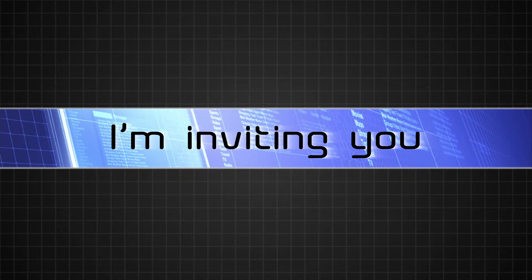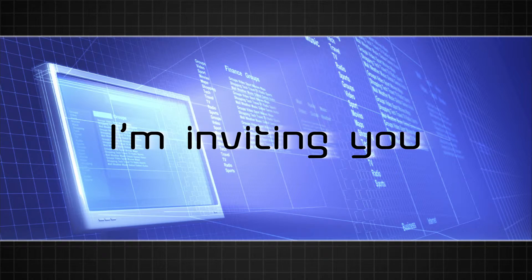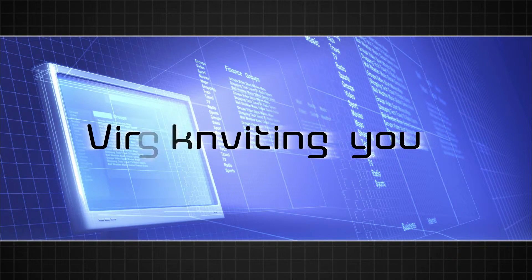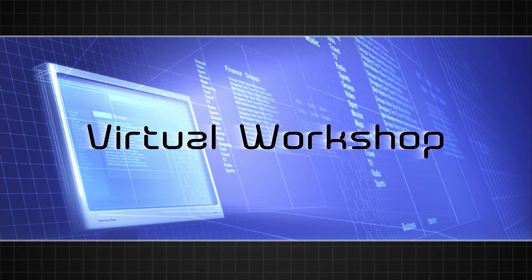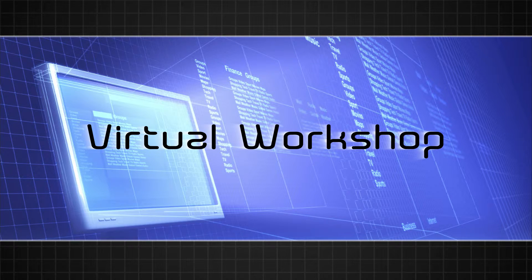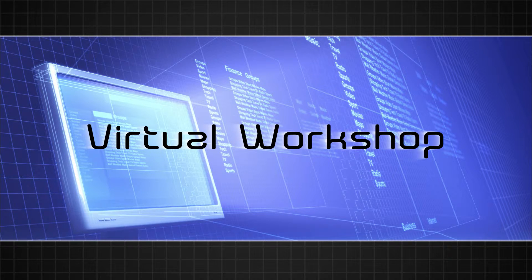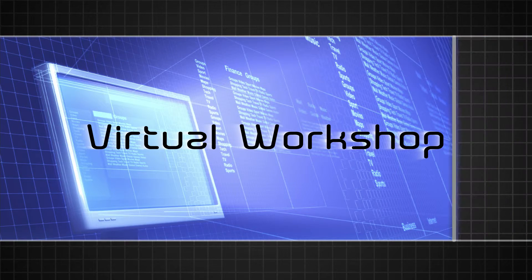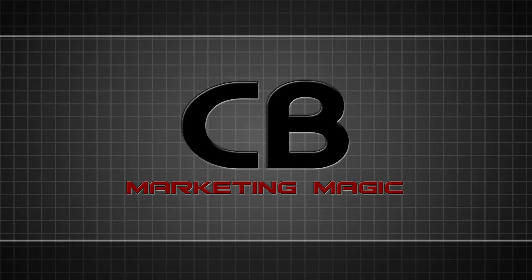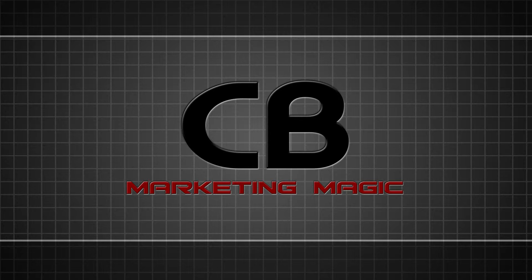And I'm inviting you to a very special virtual workshop where I'll walk you step-by-step through the exact blueprint I use every time I create a new ClickBank product. It's called ClickBank Marketing Magic.